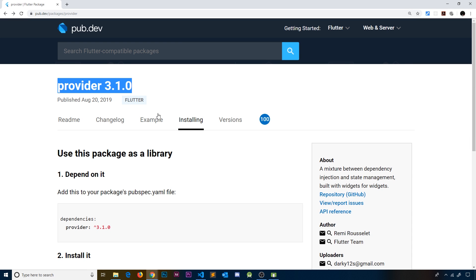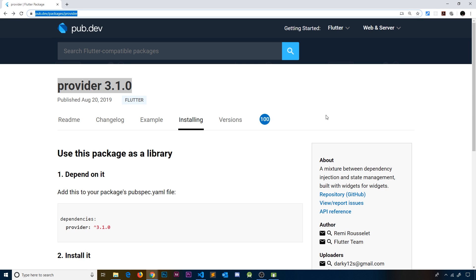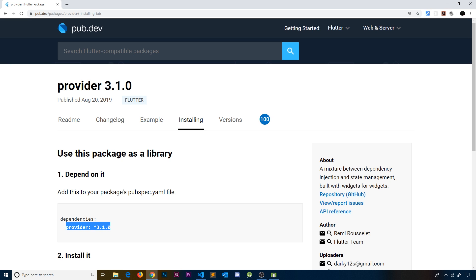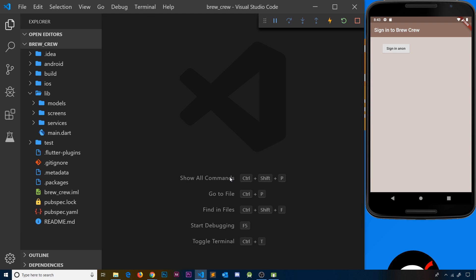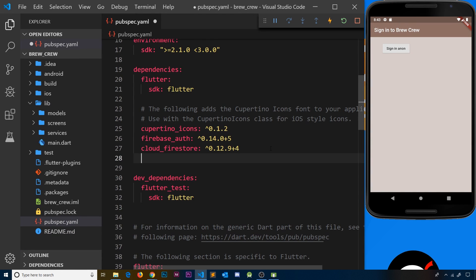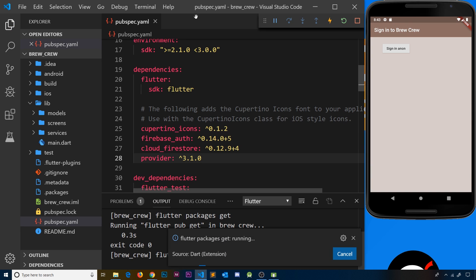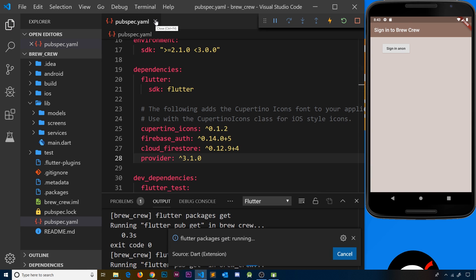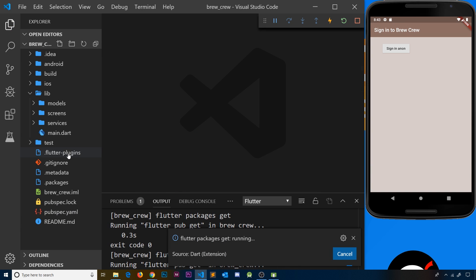Let's install the provider package. I'll leave the link down below if you want to check it out yourself. If you click on installing, you can see the line we need to paste into our pubspec file. I'm going to go to pubspec.yaml and paste in the provider package right there so that it installs, then save the file.